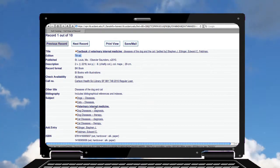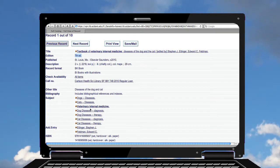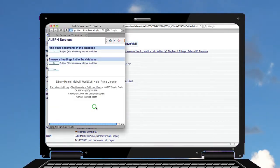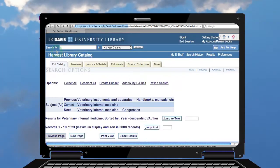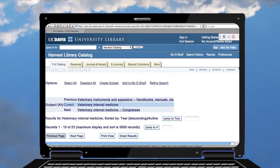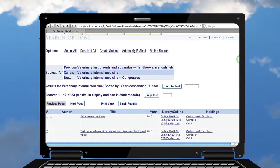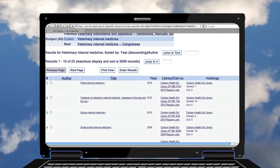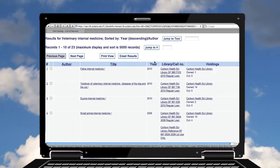I could click through on Veterinary Internal Medicine as a subject heading and pull up all the books we've got in the catalog on that topic. And we've pulled up quite a lot of books.